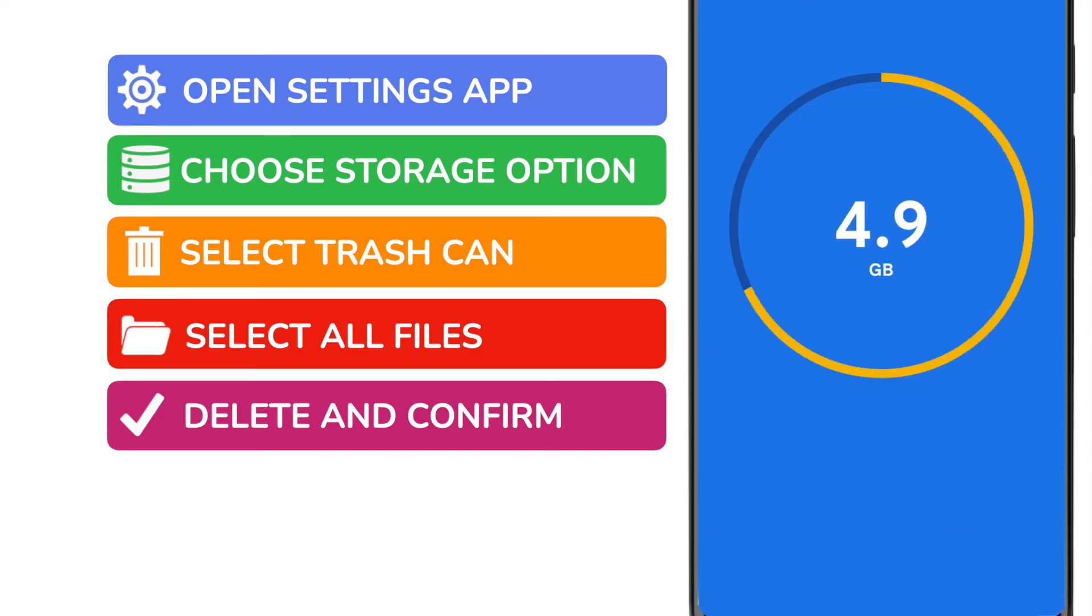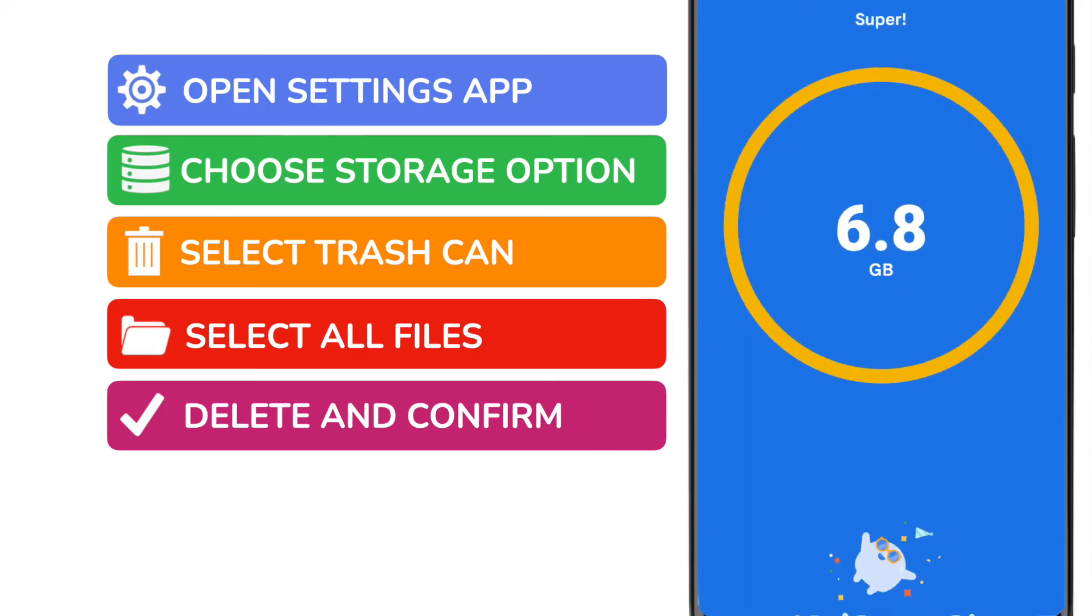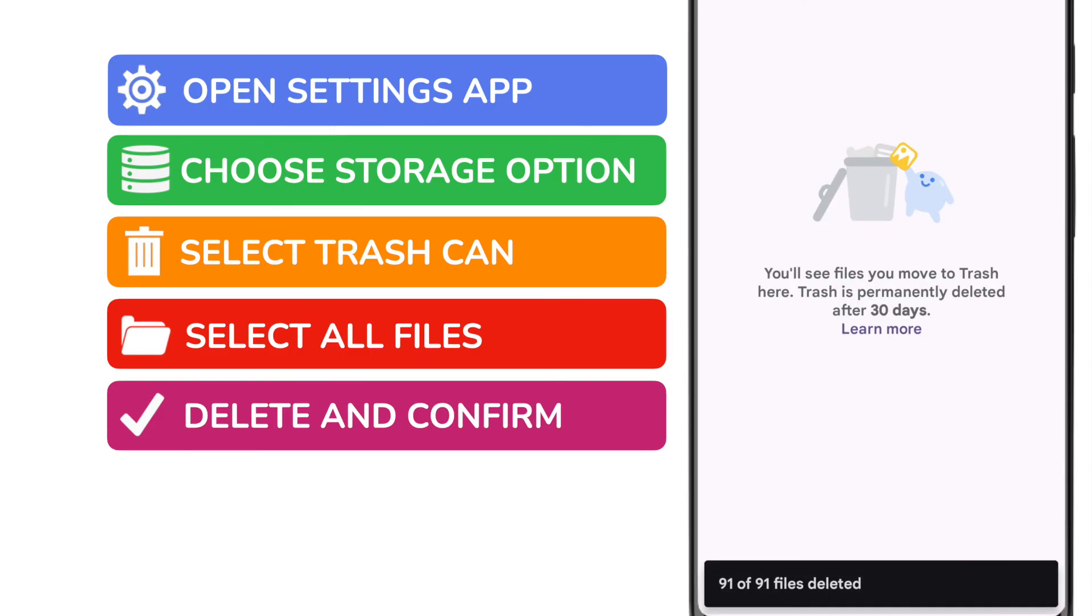The app will then confirm that all your files have been successfully deleted and that your trash can is now empty.